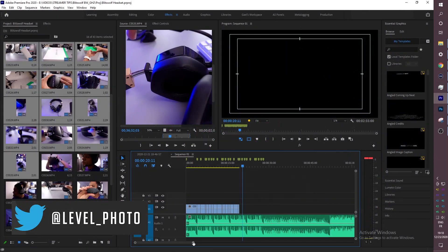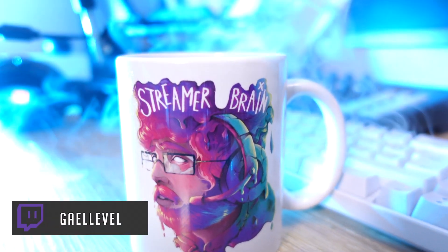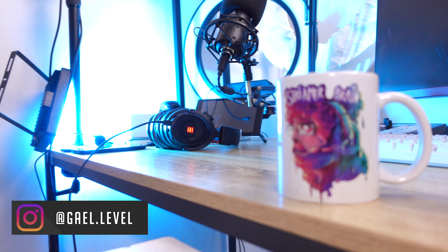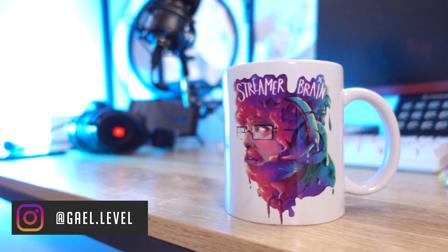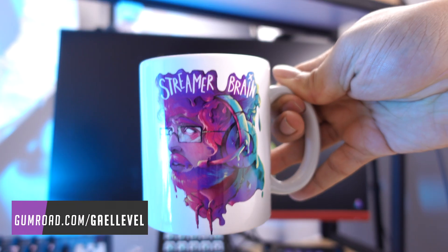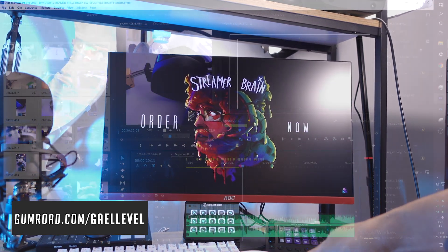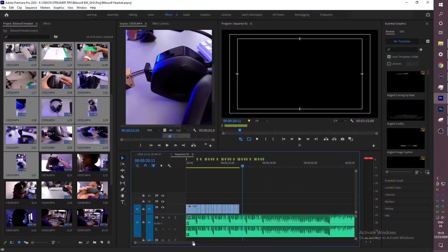Hopefully you guys liked this video. Get yourself a Streamer Brain mug — I really need to be better at pushing this mug. If you're looking for some dope overlays and you're a live streamer, go to gumroad.com/getlevel. Top right you'll see what YouTube deems the most important video for you to watch next, and at the bottom you'll see my most recent video. Thank you so much for watching, I'll see you guys next time — go out there, make me proud. GetLevel out.